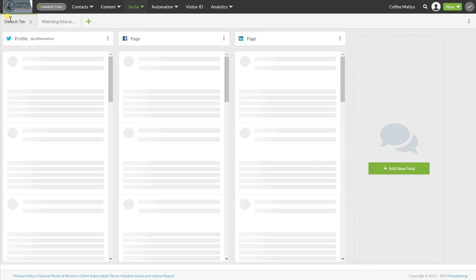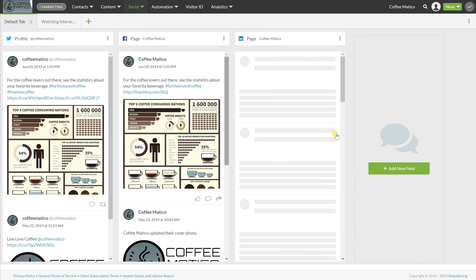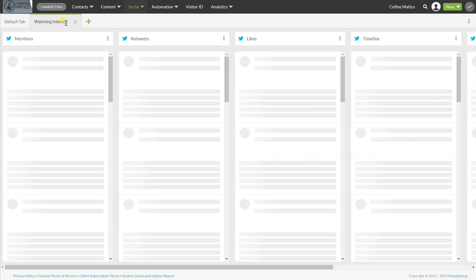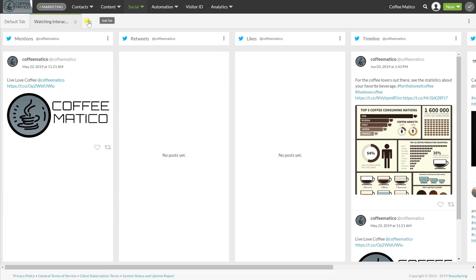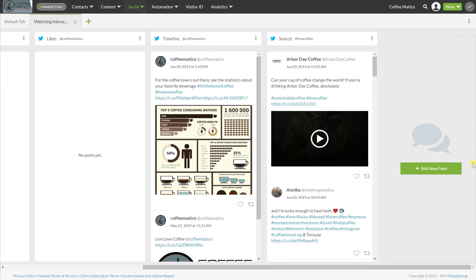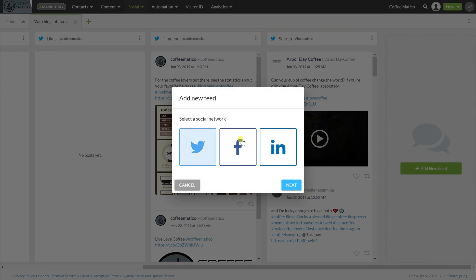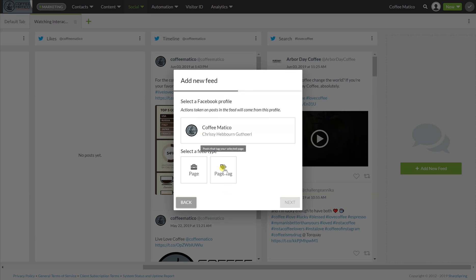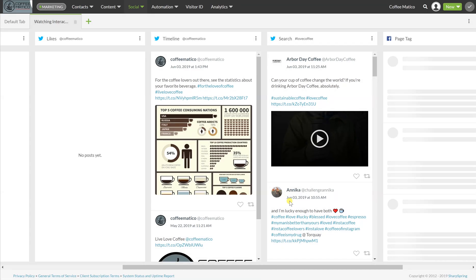So here, we're watching the pages themselves. Here we're watching interactions. You can also scroll over, you can add Facebook and Coffeematico, and every time that we're tagged, we can put it there.